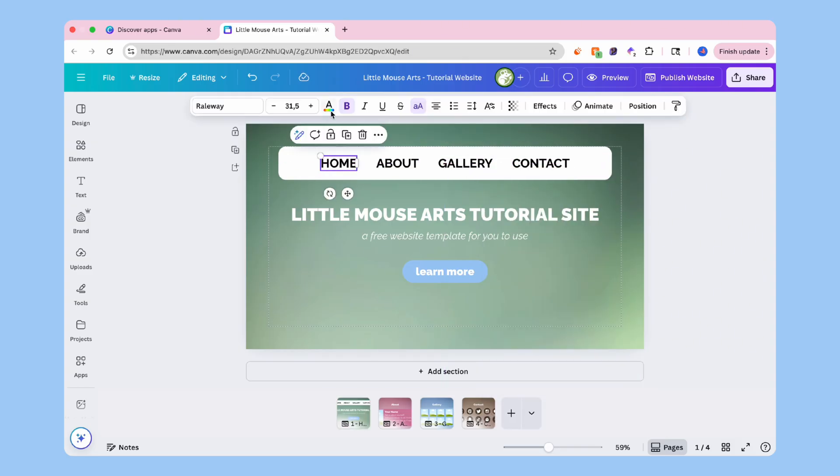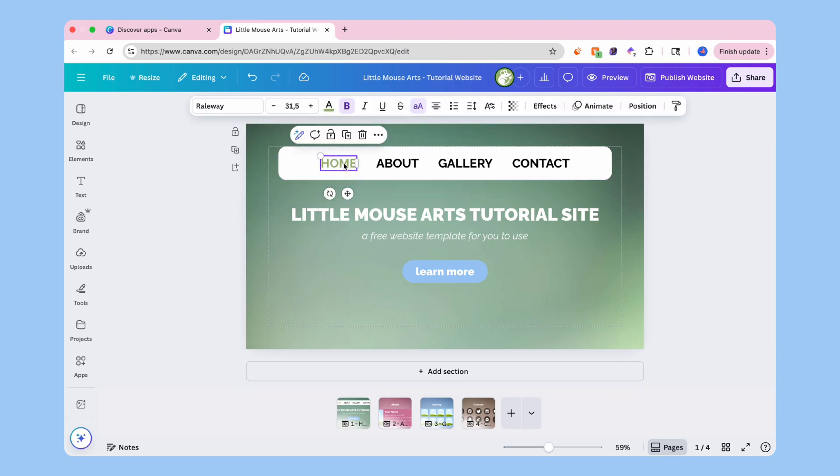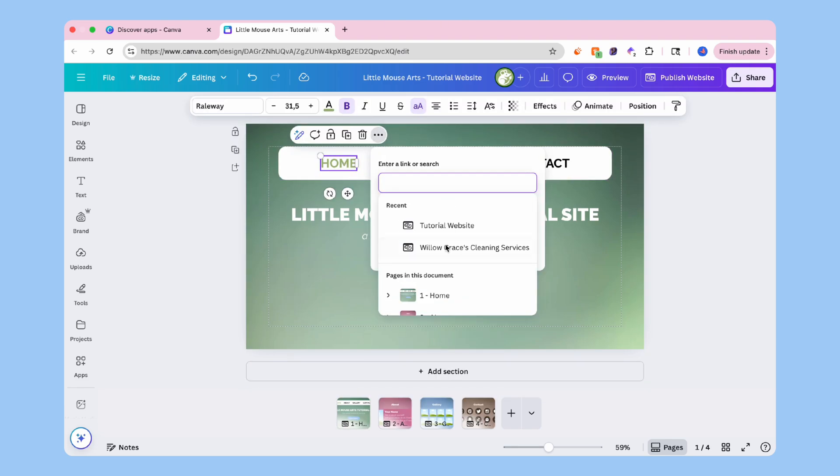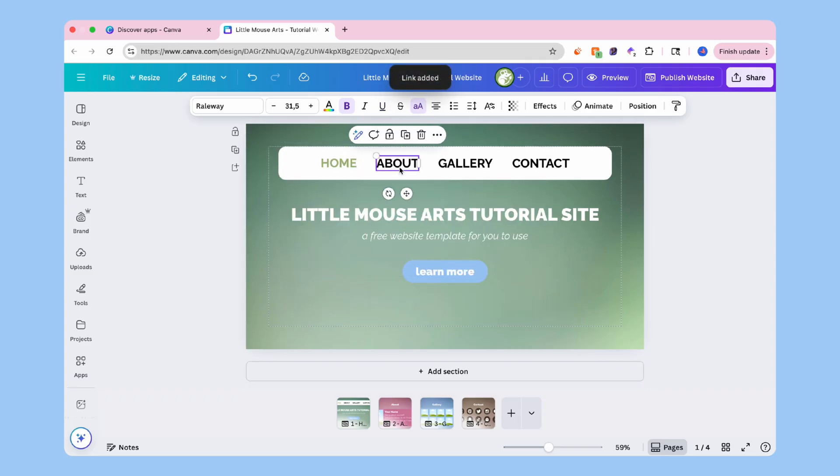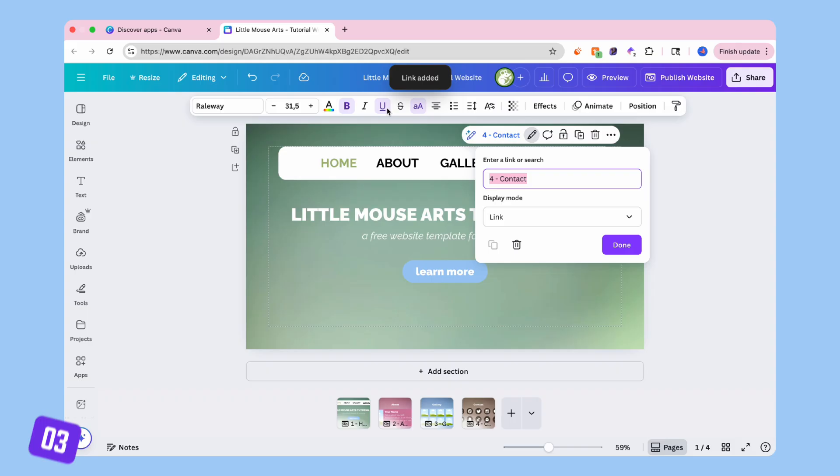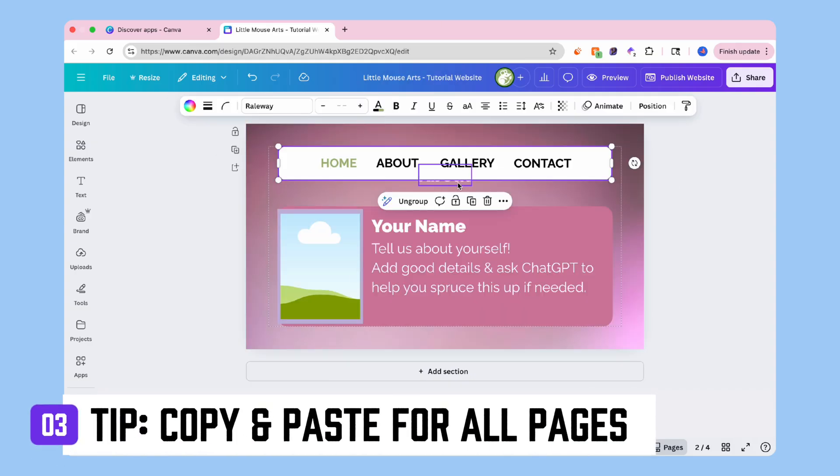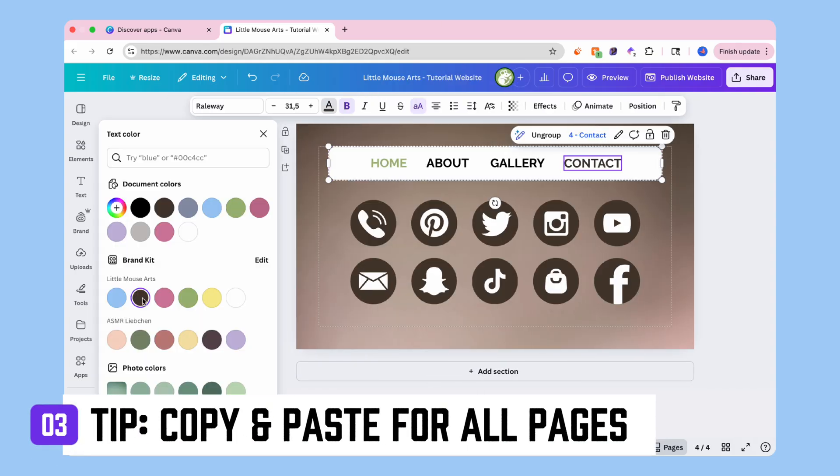Now for the fun part. Let's make the navigation bar work. Click on one of your icons like the home icon, hit the three dots, and then scroll down to link. Then choose the page corresponding with your icon to hyperlink it and do this for each icon. Now your site will behave like a real website with smooth jumps between sections.